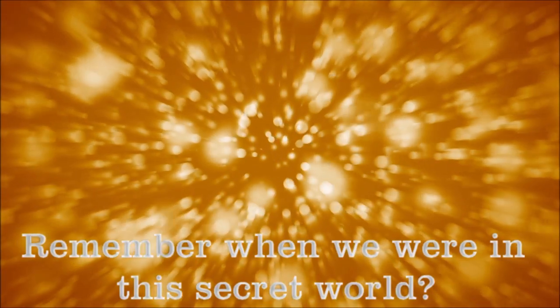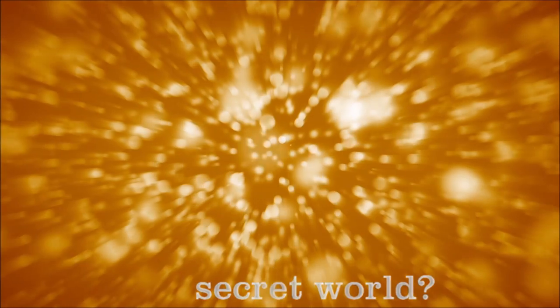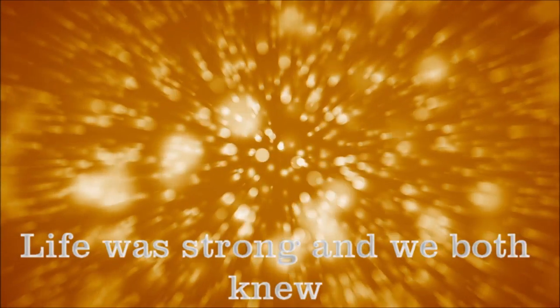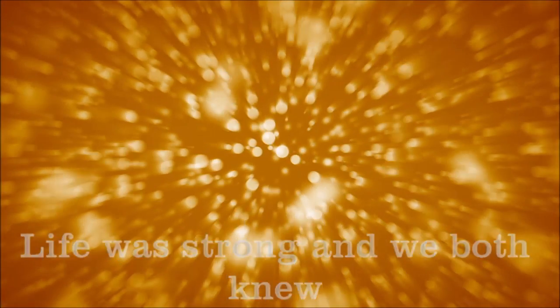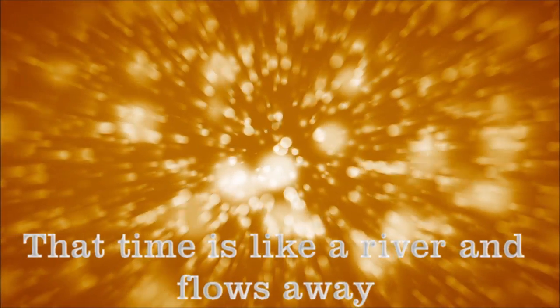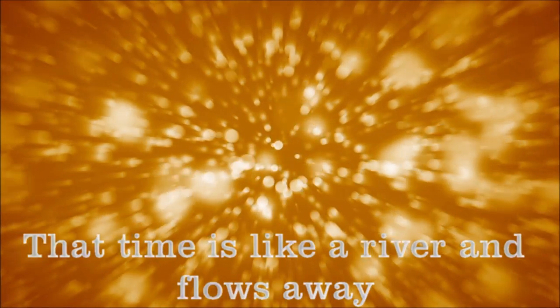Remember when we were in this secret world? Life was long then, we both knew that time is like a river that flows away.